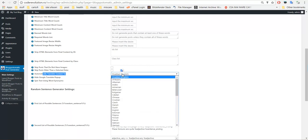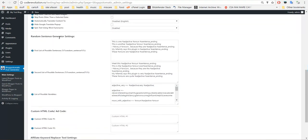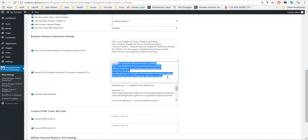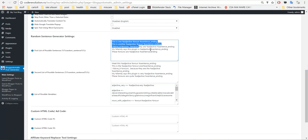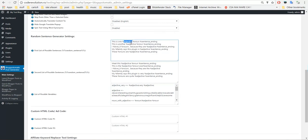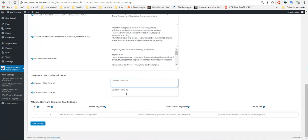Automatically translate using Google Translate to any language. Hide the Google Translate popup from the generated text. Spin text using a built-in method or three other methods. Random sentence generator — you can define sentences with variables in them and define the values for those variables, and the plugin will choose a sentence at random and fill in the variables with their values at random. This shortcode is for the random sentence. Also a custom HTML code with its own shortcodes — you can define two custom HTML values. And a fill-in keyword replacer tool: search for a keyword in the content, replace it with another one, and add a link to it.